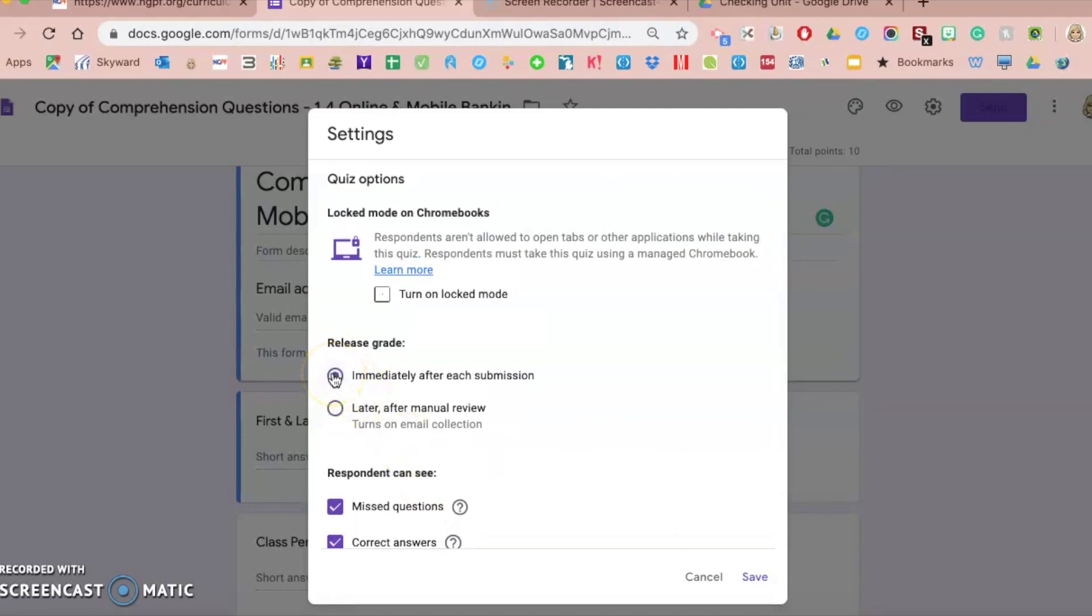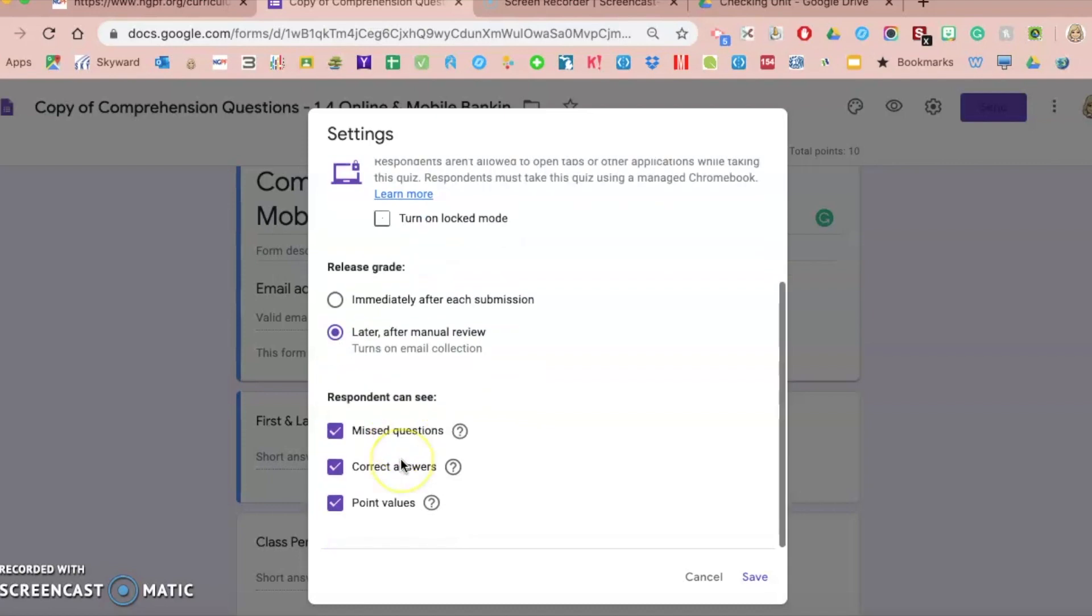So I recommend the after review, like you designate when those grades and the access for them to see their grade and their questions and answers is when you want that to happen. And then the last thing in the settings toggle is what you want them to see when you release their grade.